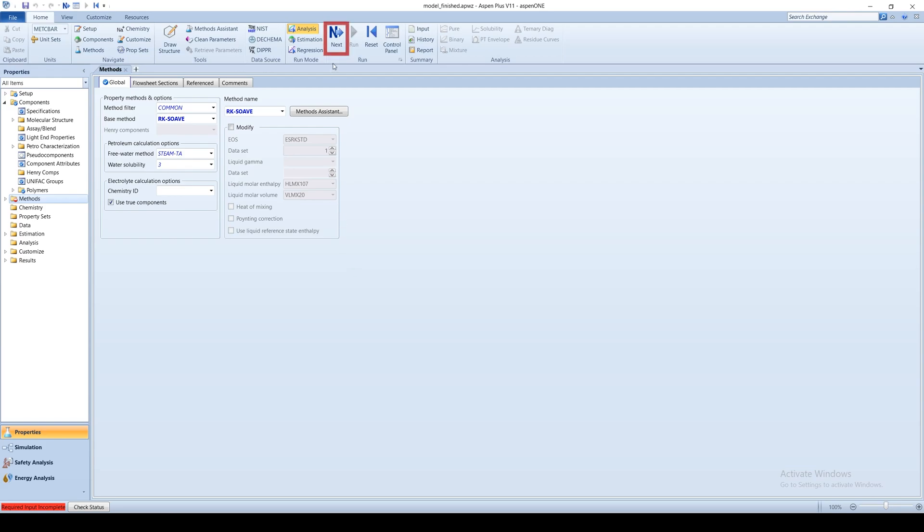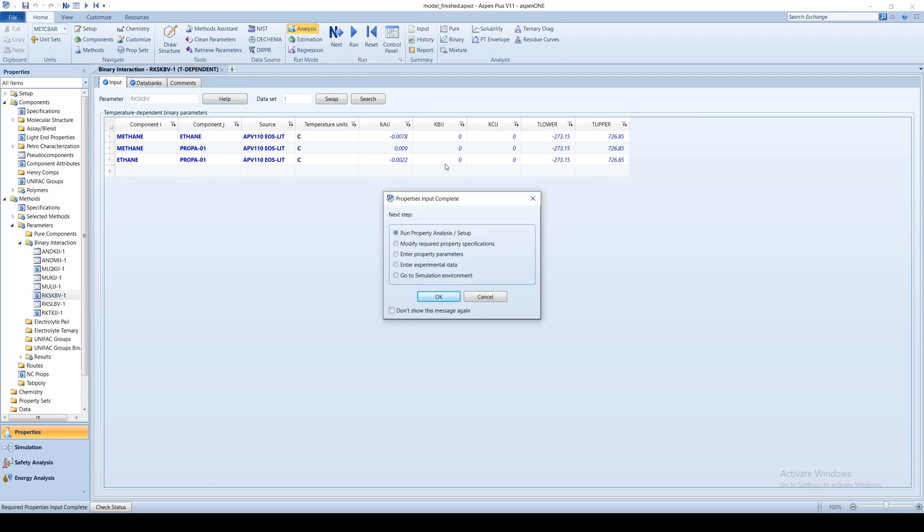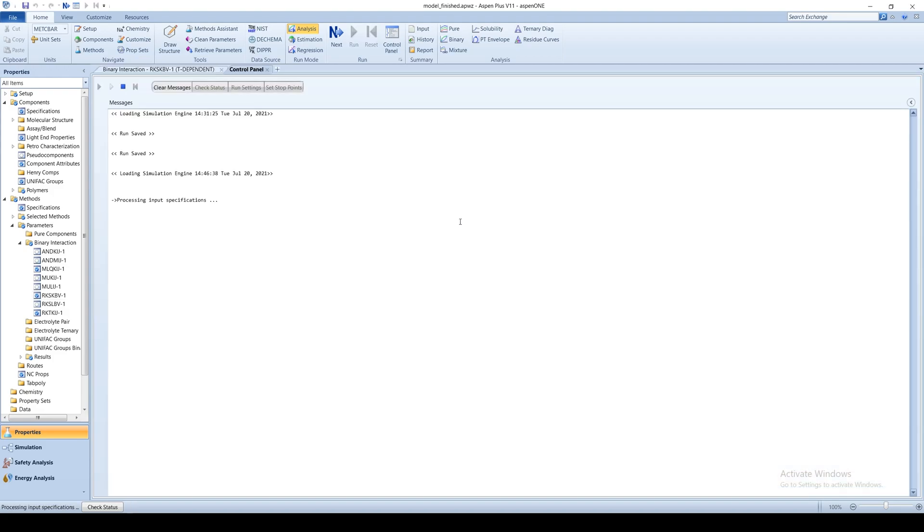Next, click on the blue Next arrow at the top of the screen. You will be directed to a summary table of interactions. Click the arrow again to prompt a dialog box asking if you want to run the property analysis. Click OK and Aspen will do so.